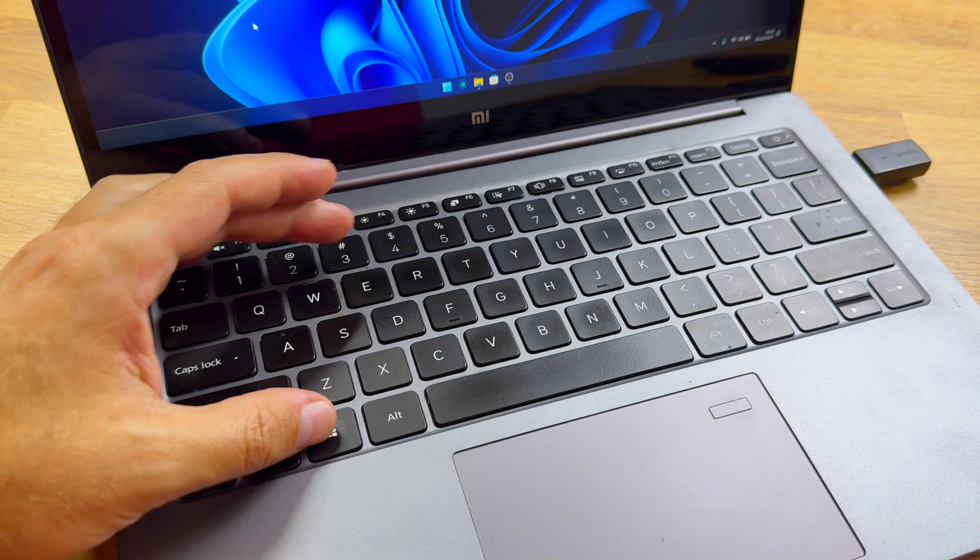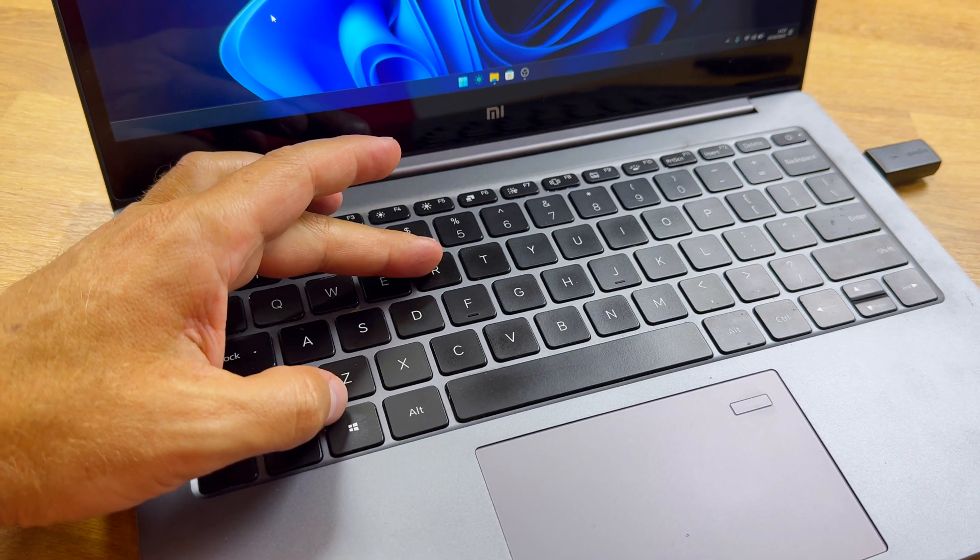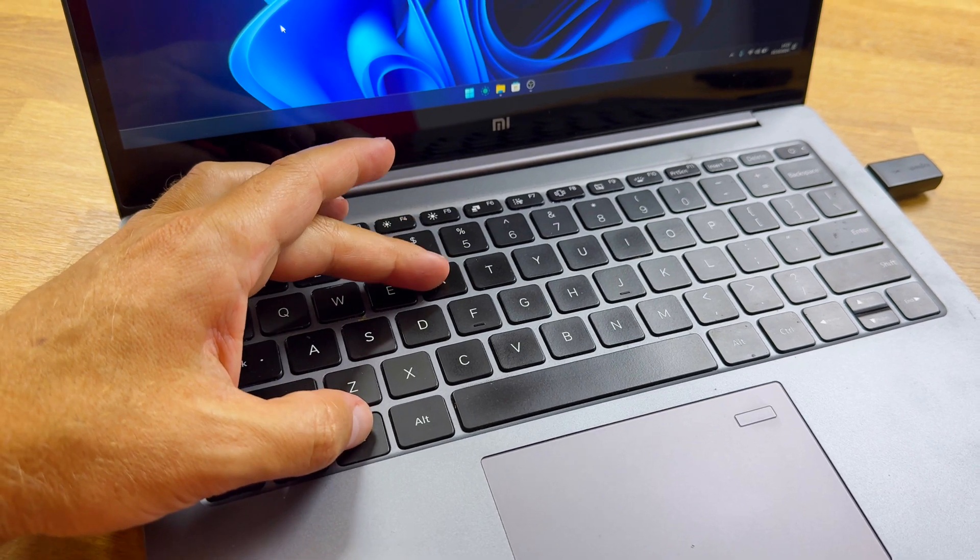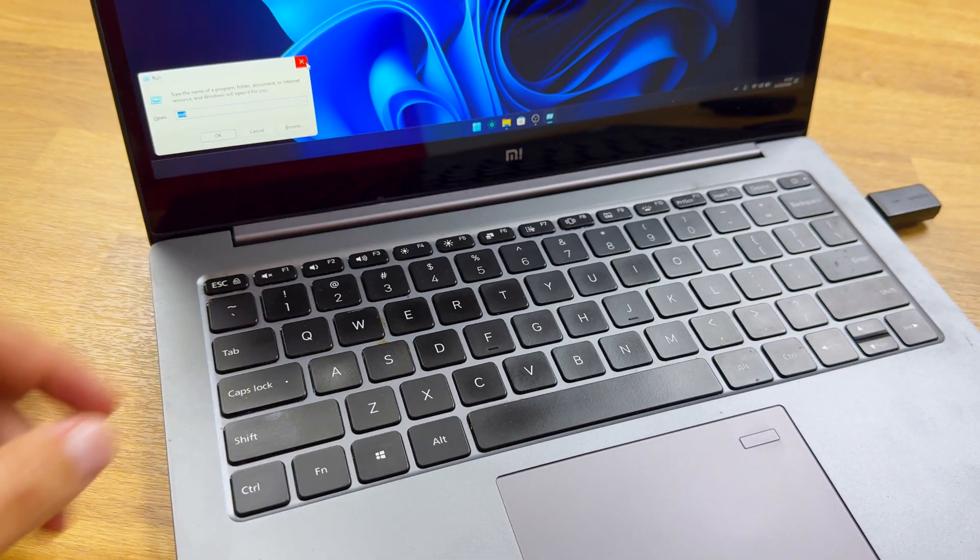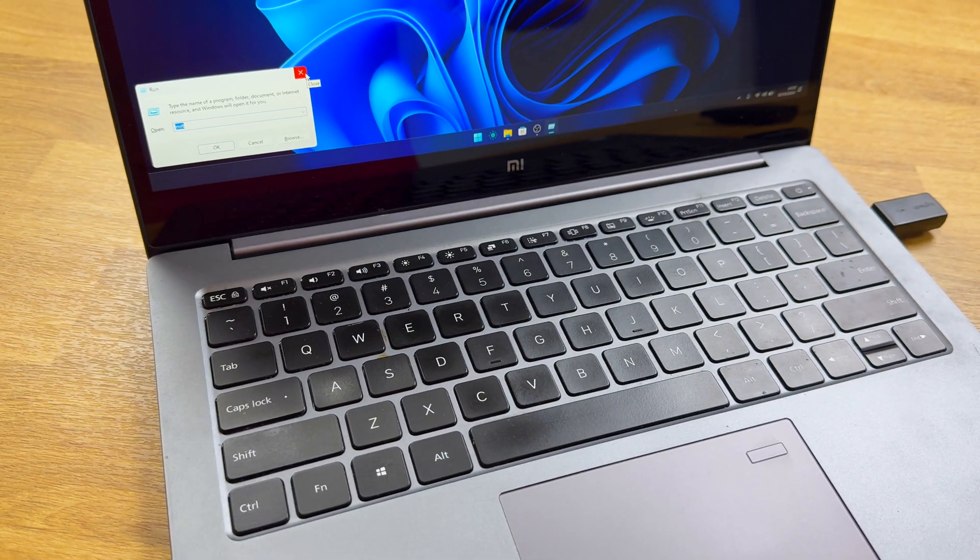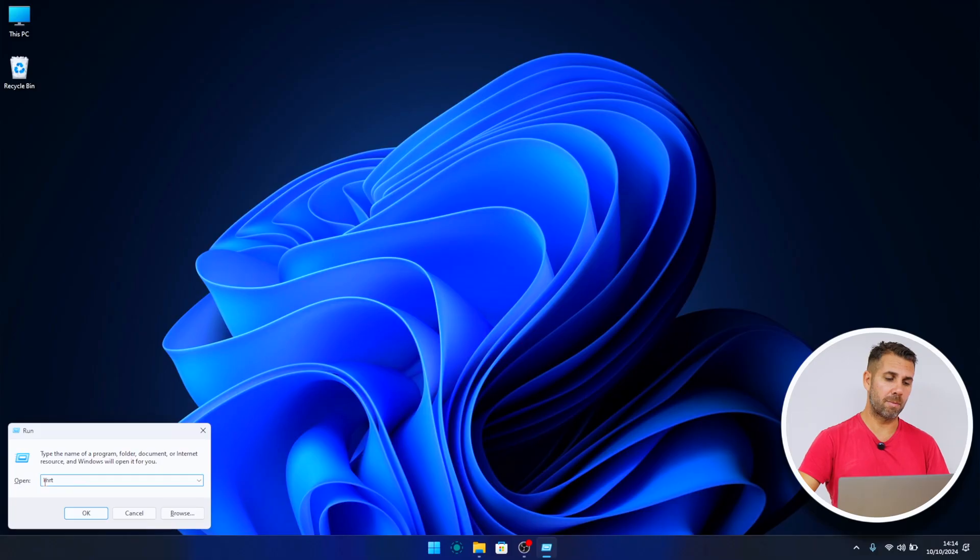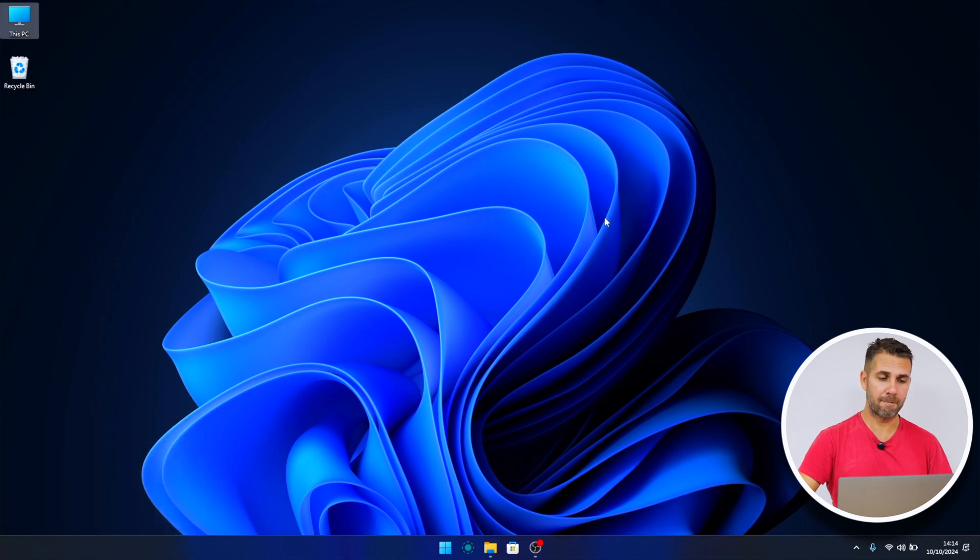So how can we start it? We need to press Windows key plus R to open the Run command. We just have to write MRT, press OK, and then give administrator permission, which I can't record on screen, but we just need to press yes.